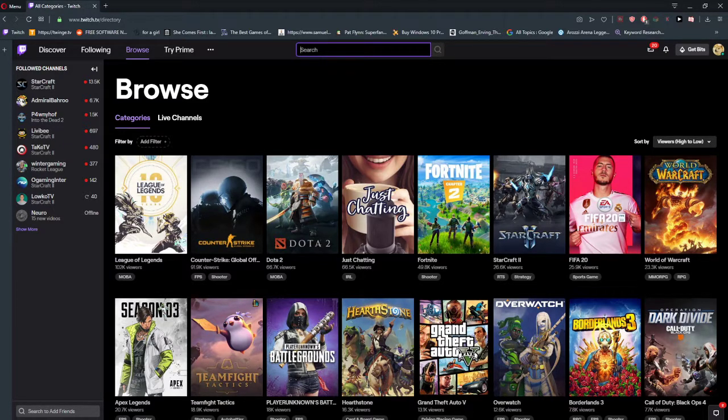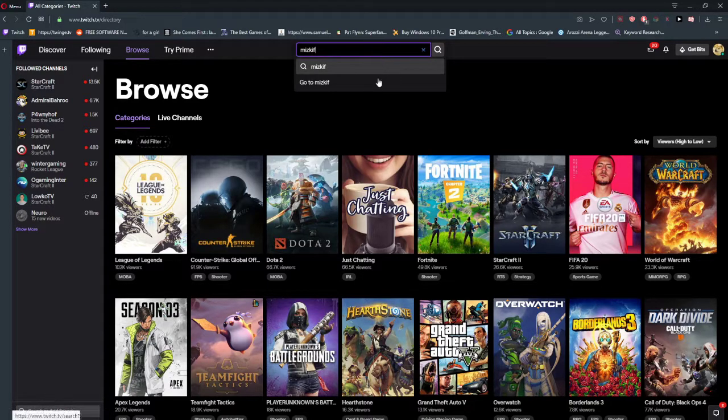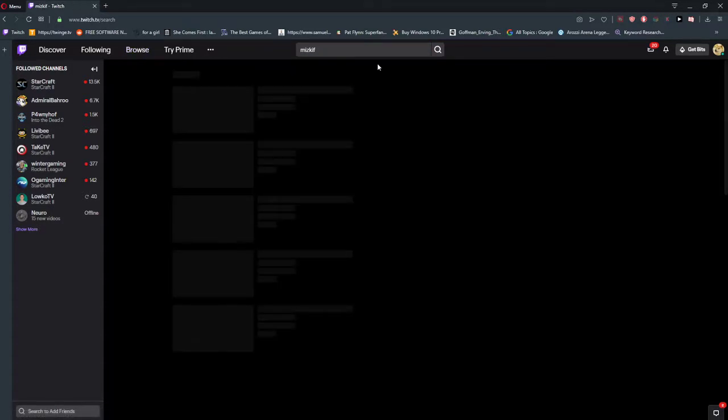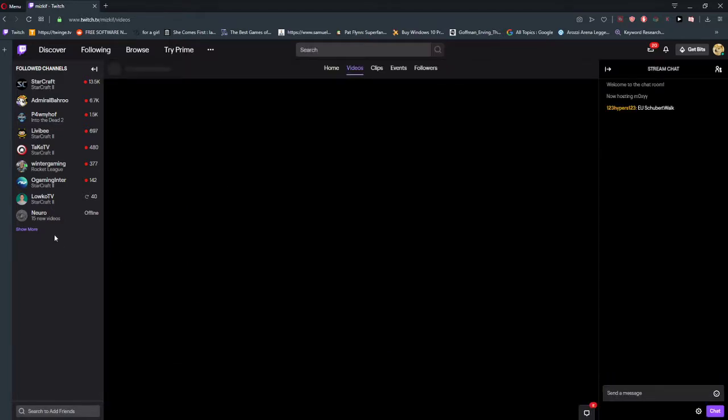So let's say I'm going to write here miskiff, and I can see a streamer here.